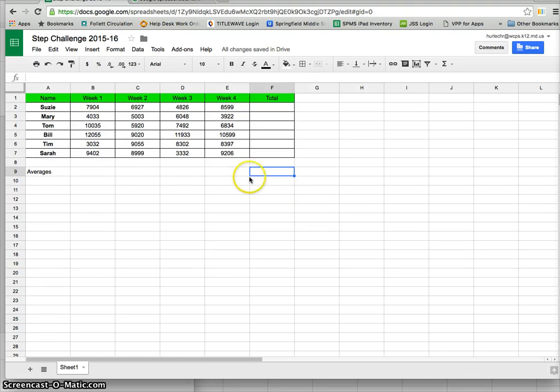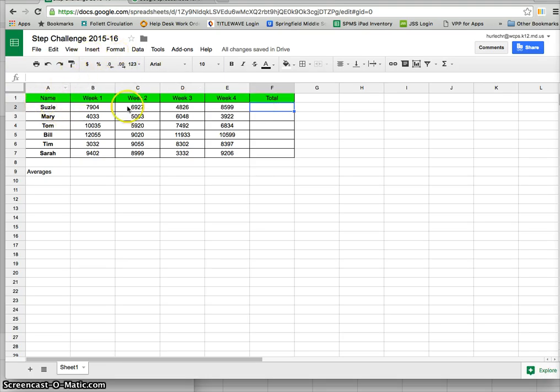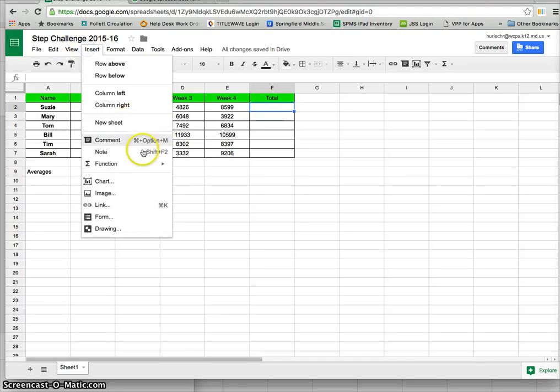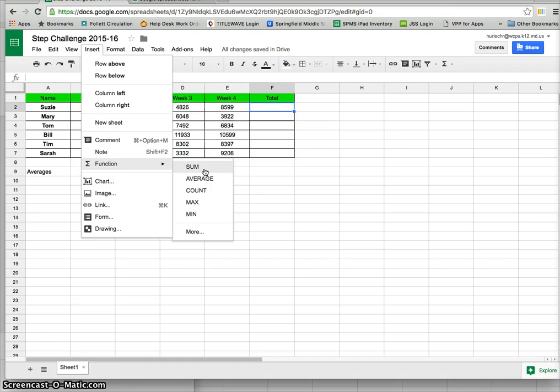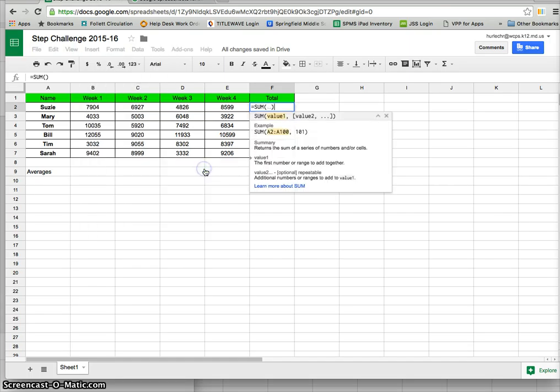So to do that first I'm going to click in the box and I'm going to go for Suzy to do this sum. I'm going to do insert function and I'm going to select sum. That's going to add up those week 1 through week 4 totals.